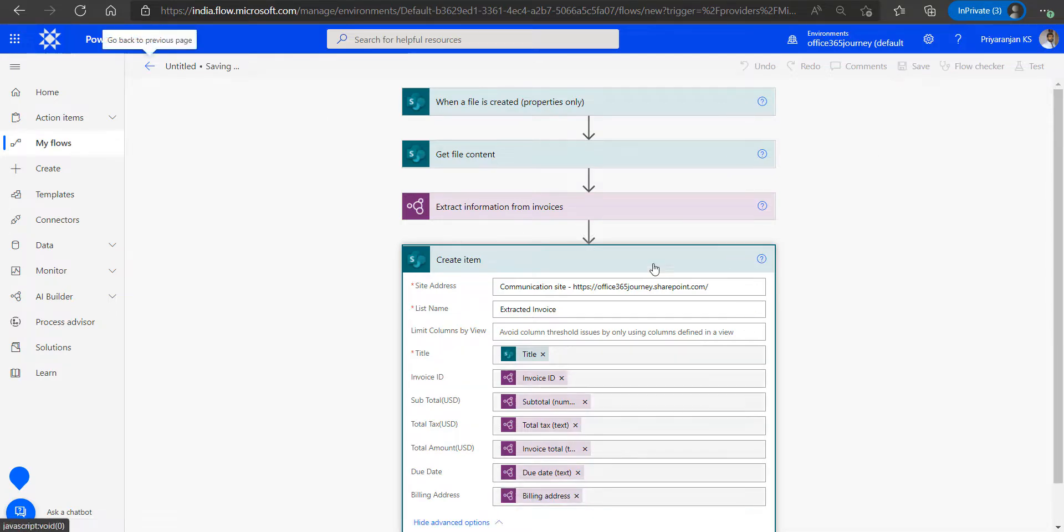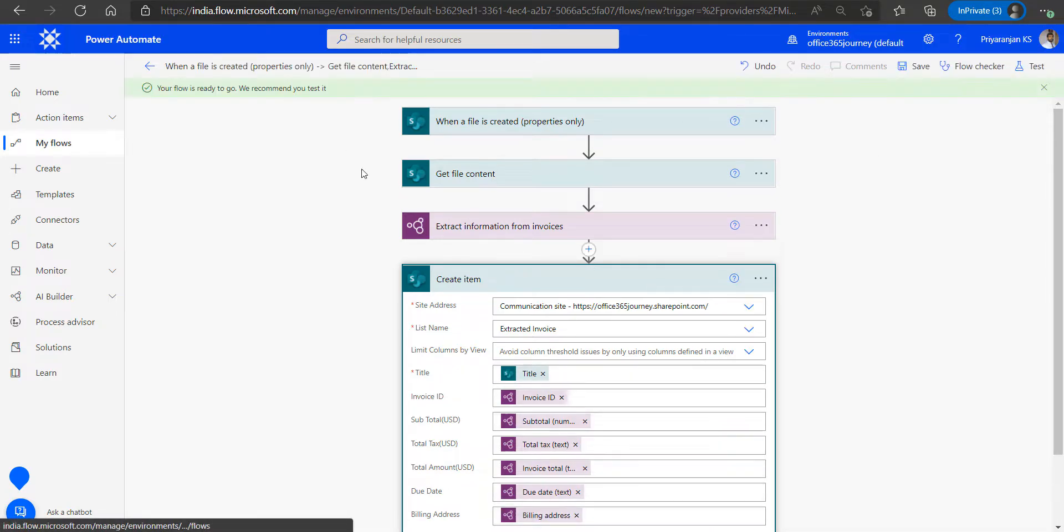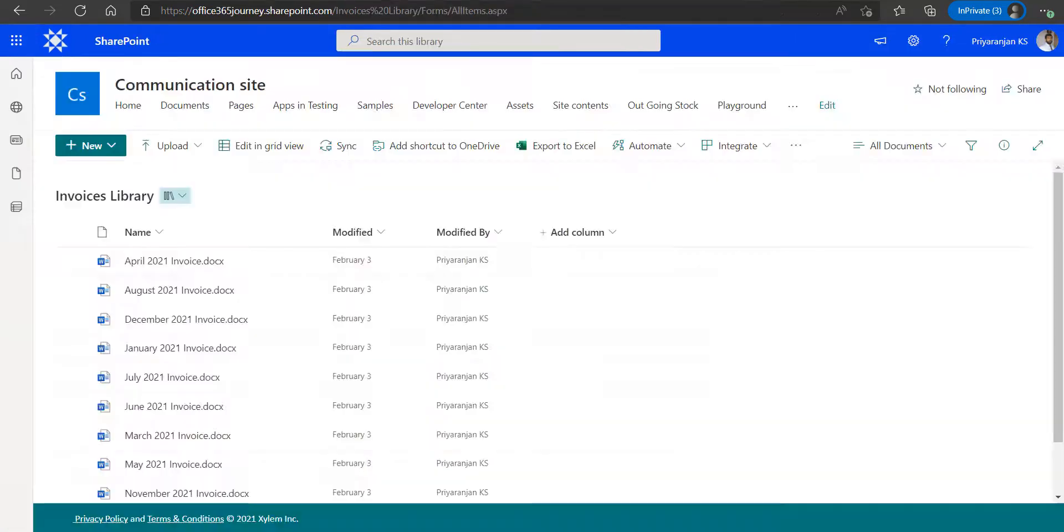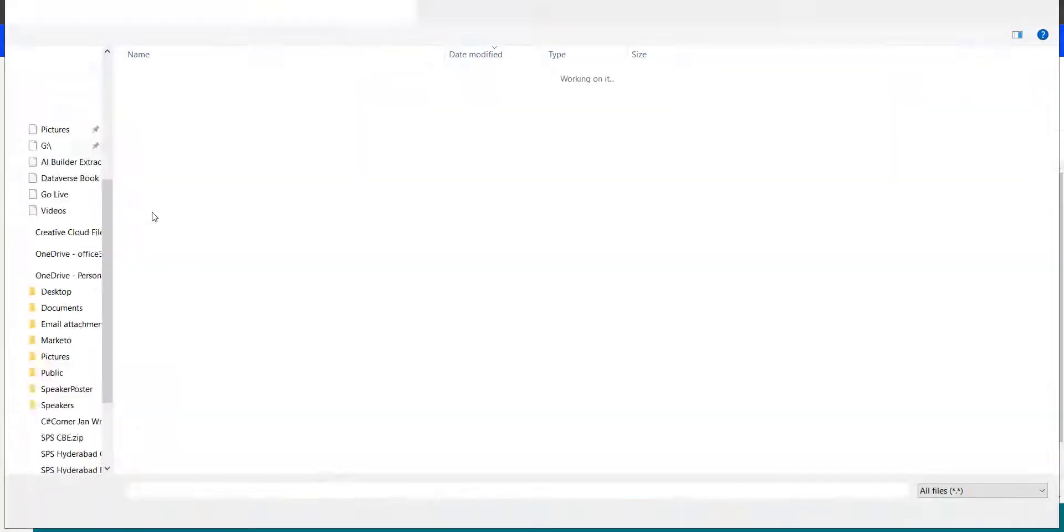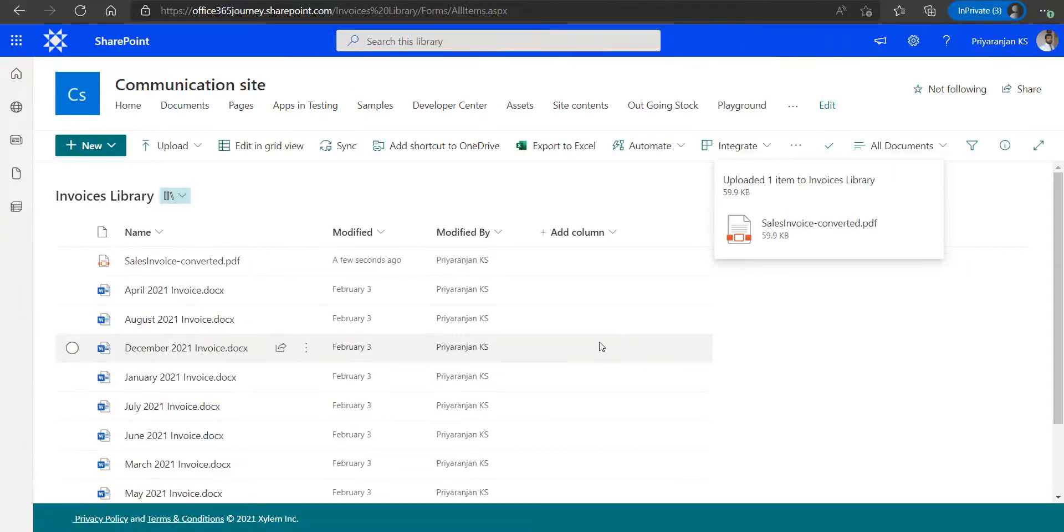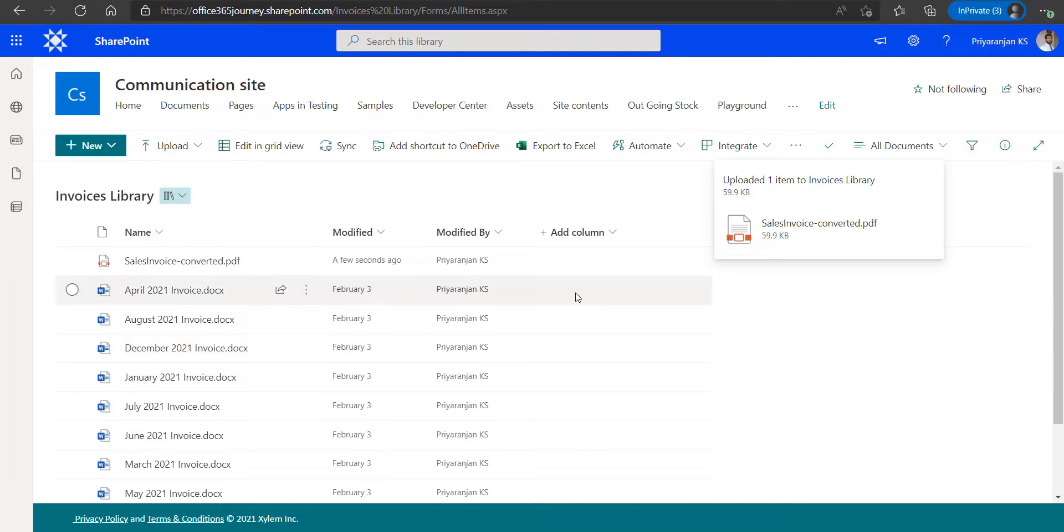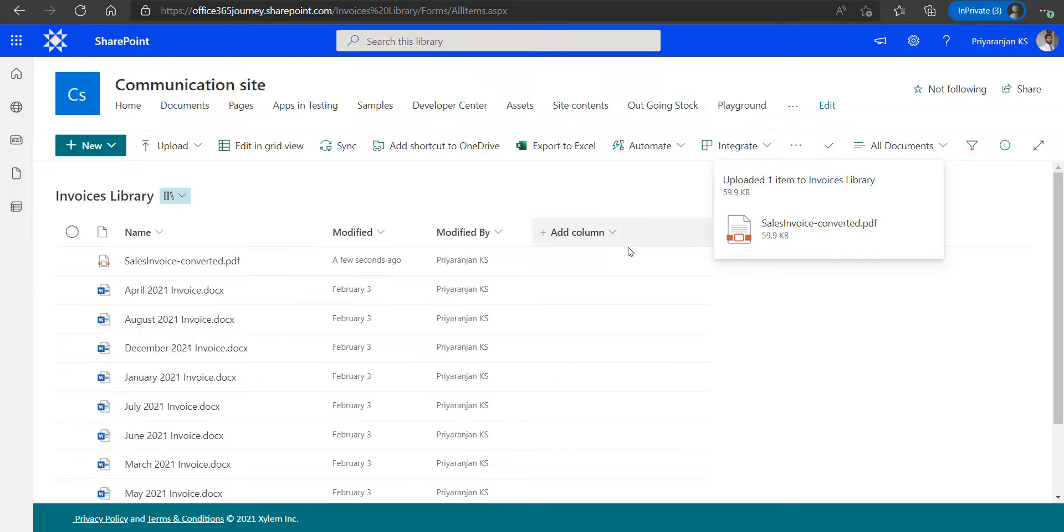We have saved the flow right now. So in this test we will head over to the document library where we are hosting the invoices and we will upload an invoice. Now that the invoice has been uploaded, ideally the flow should have been triggered right now and the AI model should extract the data and populate our SharePoint list.